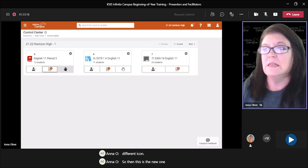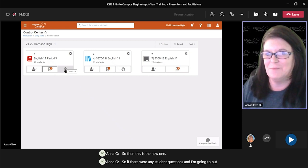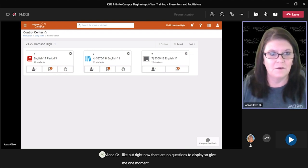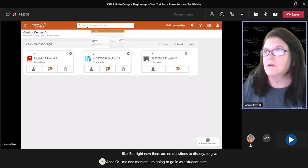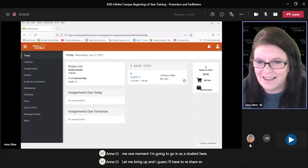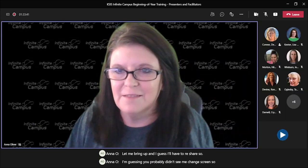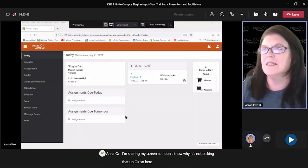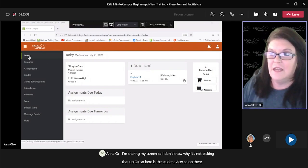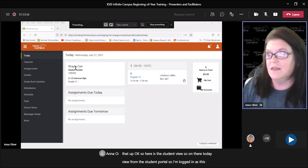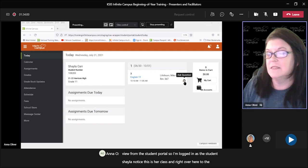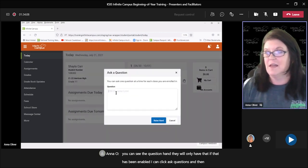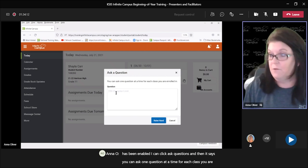So this is the new one — the student questions icon. If there were any student questions, you can see what it looks like. Right now there are no questions to display. Let me go in as a student. Here is the student view — on their today view from the student portal. I'm logged in as the student Shayla. Notice this is her class, and right over here to the right you can see the question hand. They will only have that if it has been enabled. I can click 'ask question,' and it says you can ask one question at a time for each class you are enrolled in.